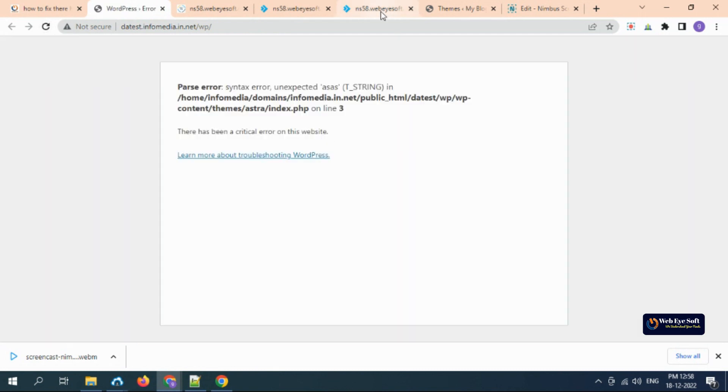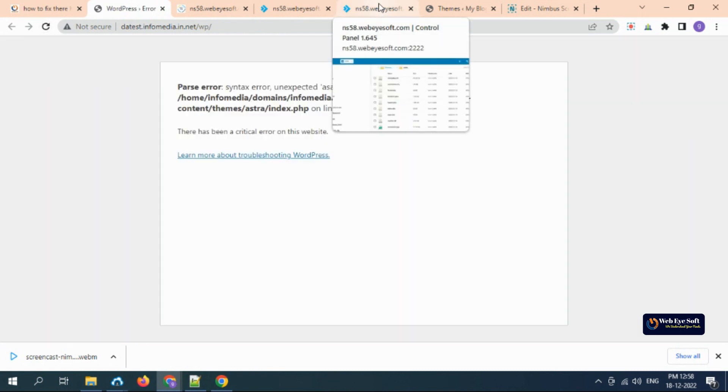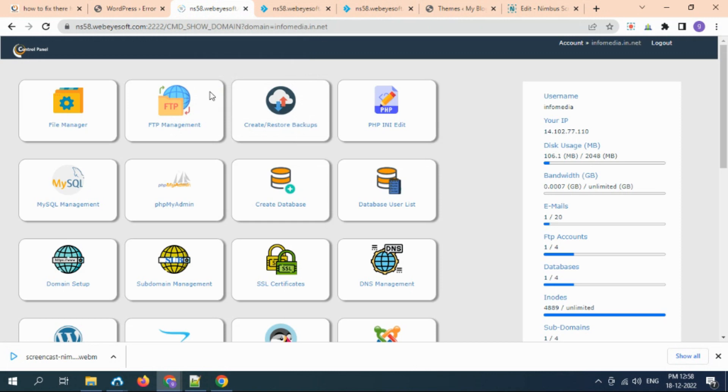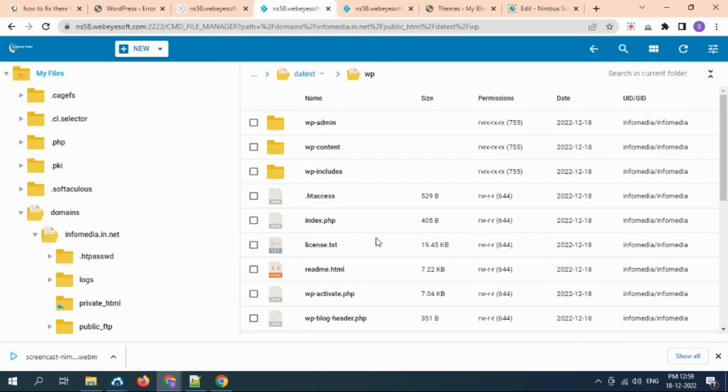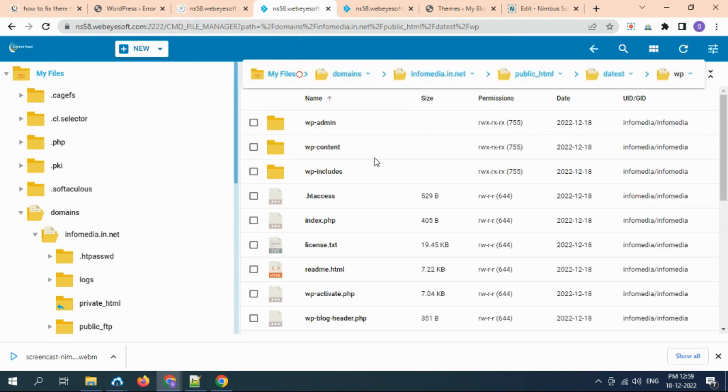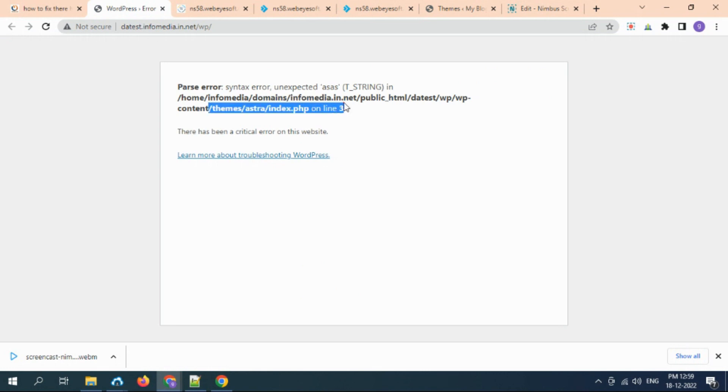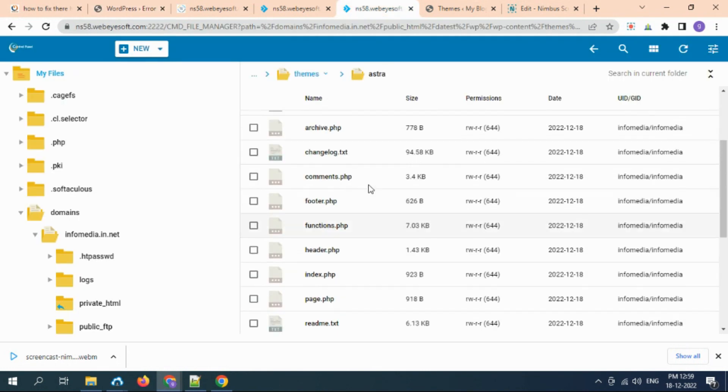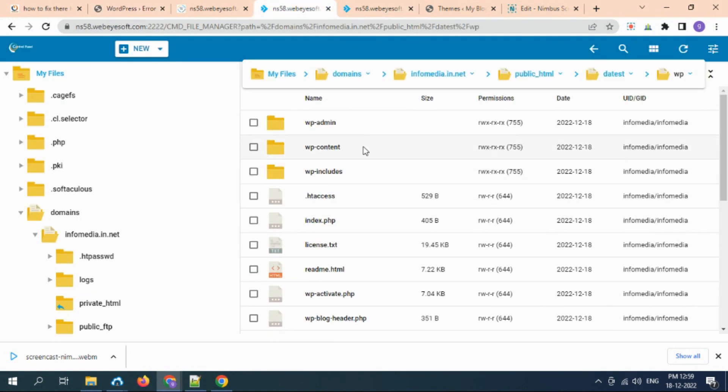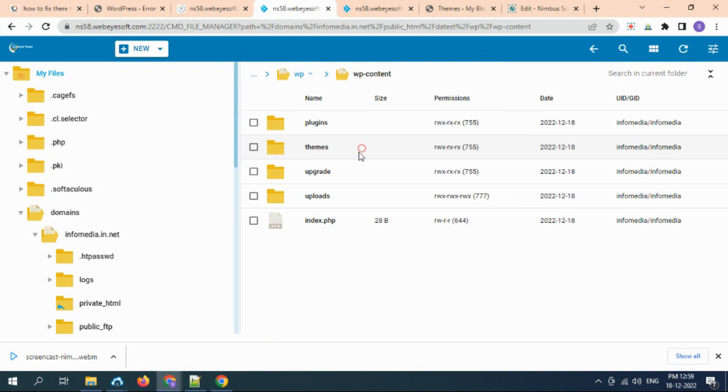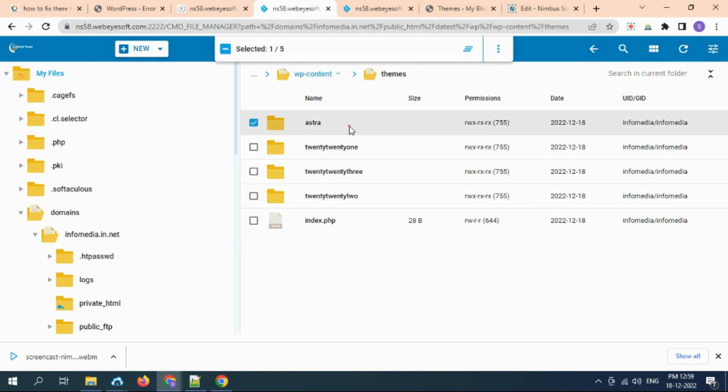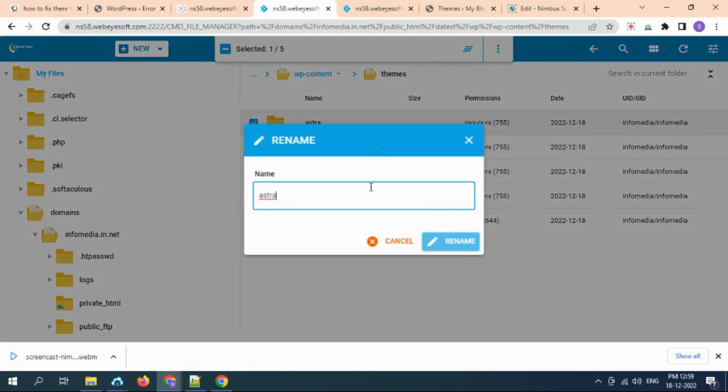An alternate solution is you need to go to the File Manager again. Go to the content folder (as per my case it's content, but in your case it can be any other PHP folder or file). You need to find it from here. I go to wp-content, then themes, and this is the theme. I need to rename it to something like 'x'.